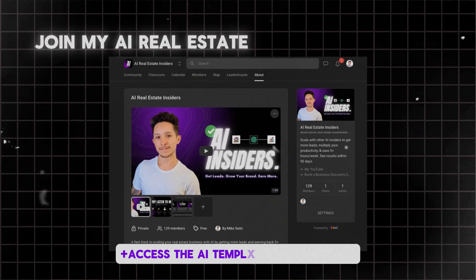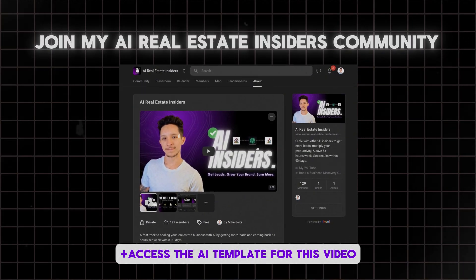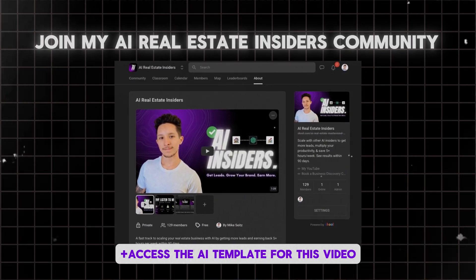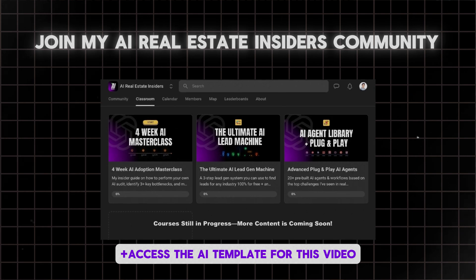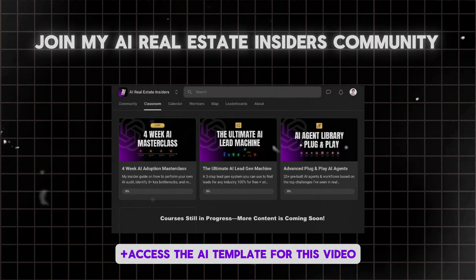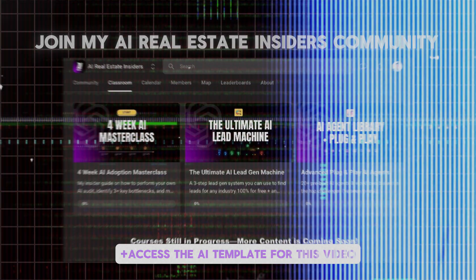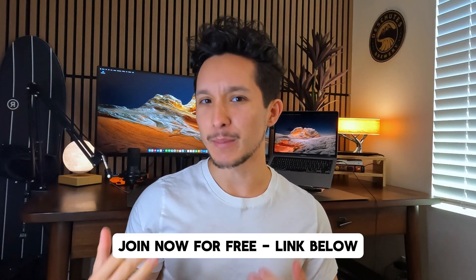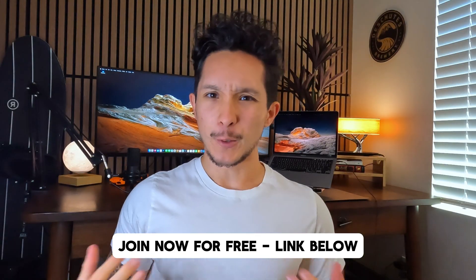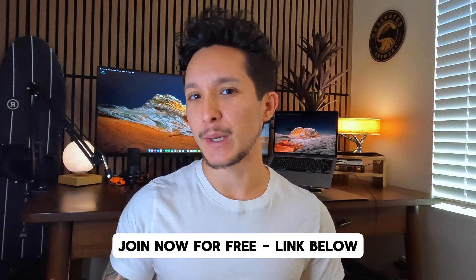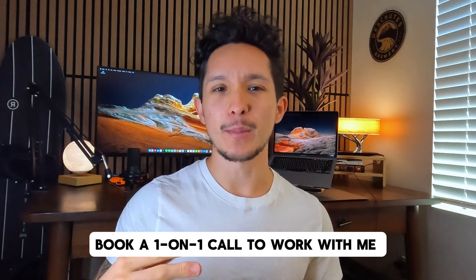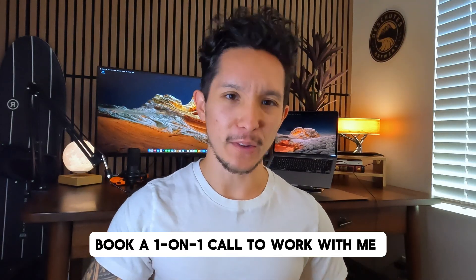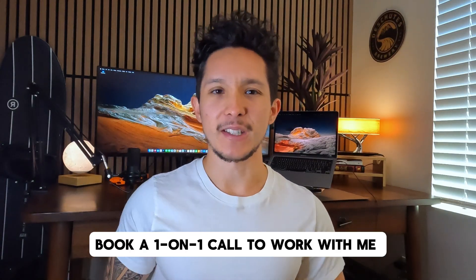If you're curious about getting ahead with AI but don't know where to start, I'm putting together a private community just for you. Inside, you'll find exclusive courses, Q&As with me, a library of AI agents you can use today, and a growing collection of other resources that give you everything you need to start scaling your business and start saving five or more hours every single week with AI within about 90 days. If that sounds interesting, go ahead and hit my first link down below to get access completely for free. Or if you're a business owner or real estate pro and you're curious about adopting AI and ironing out your AI strategy without the headache, then hit link number two to book a one-on-one call with me and my team. Anyways, let's get straight back into the video.